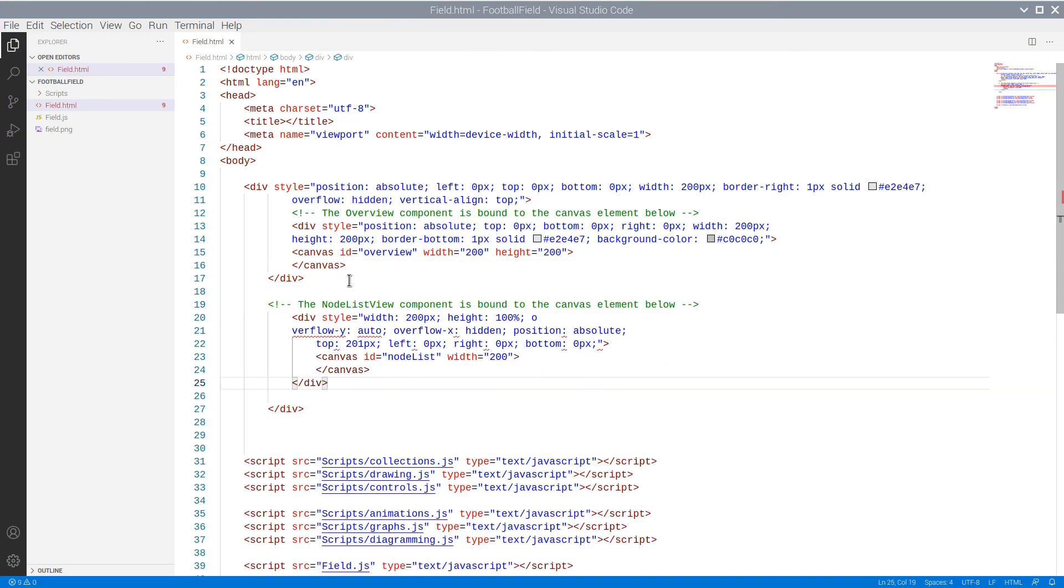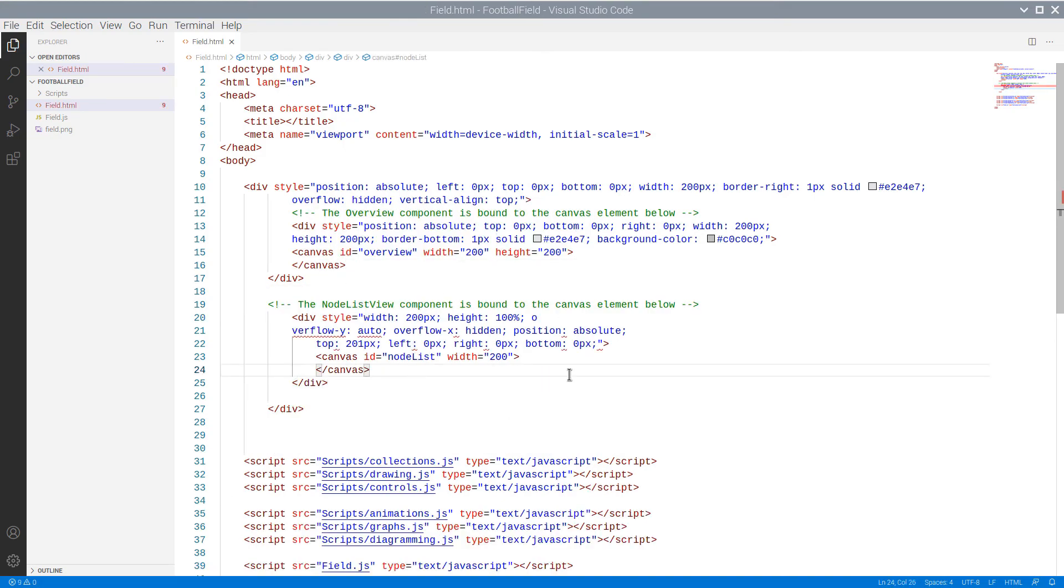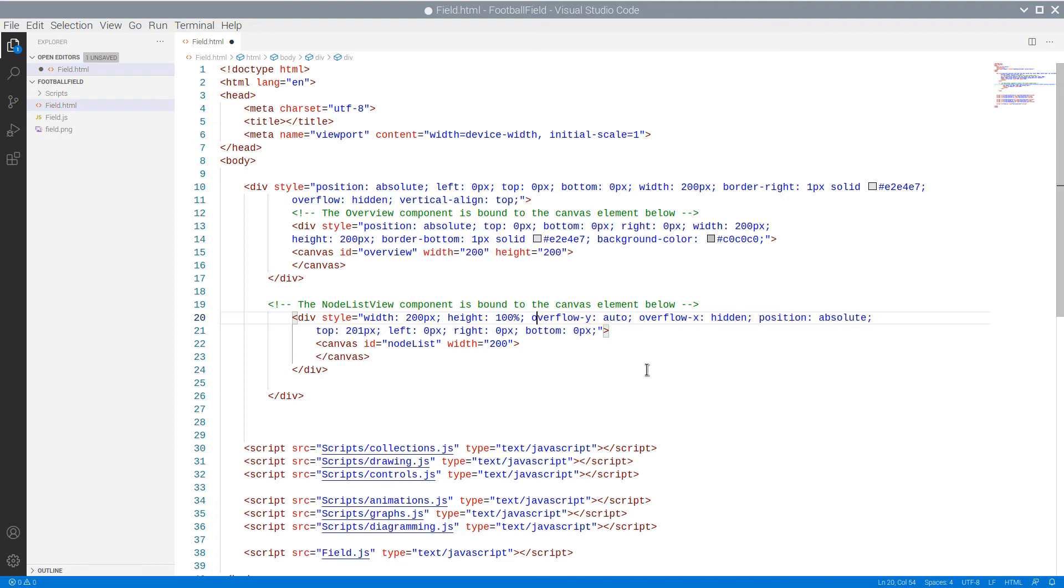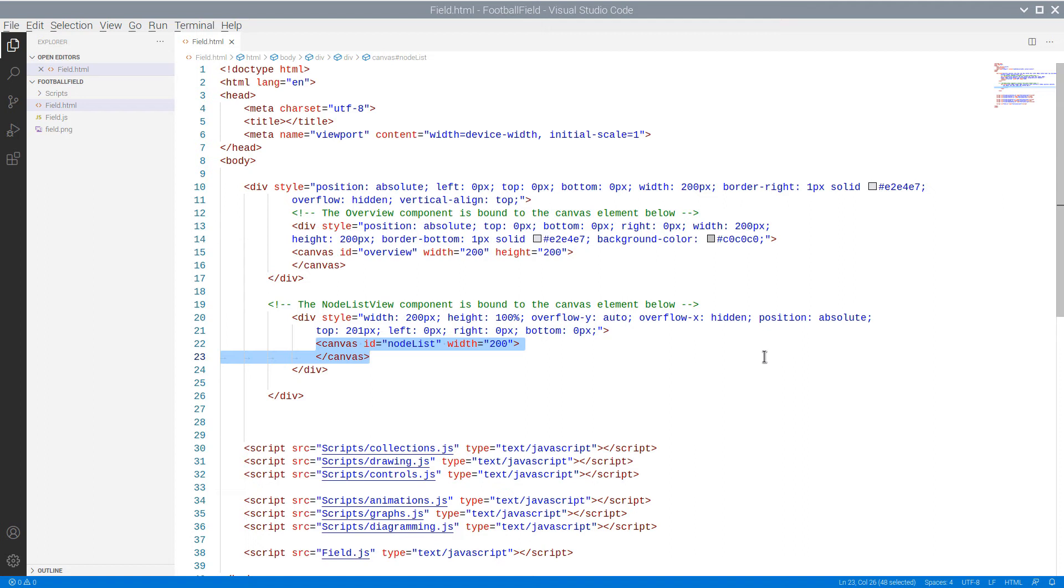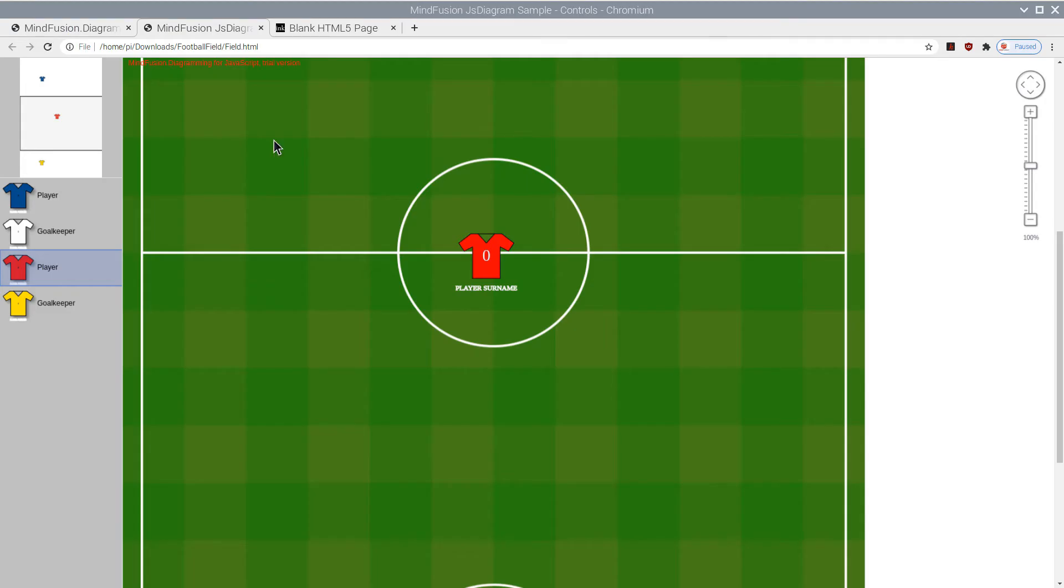Next is the NodeListView control, which is also bound to a canvas element. This is the stripe with nodes, which can be of any type, as per your needs.